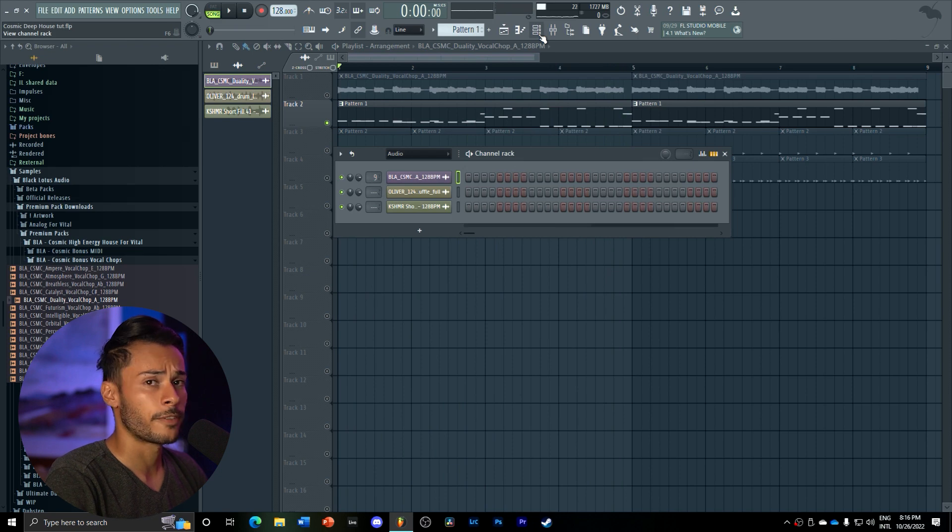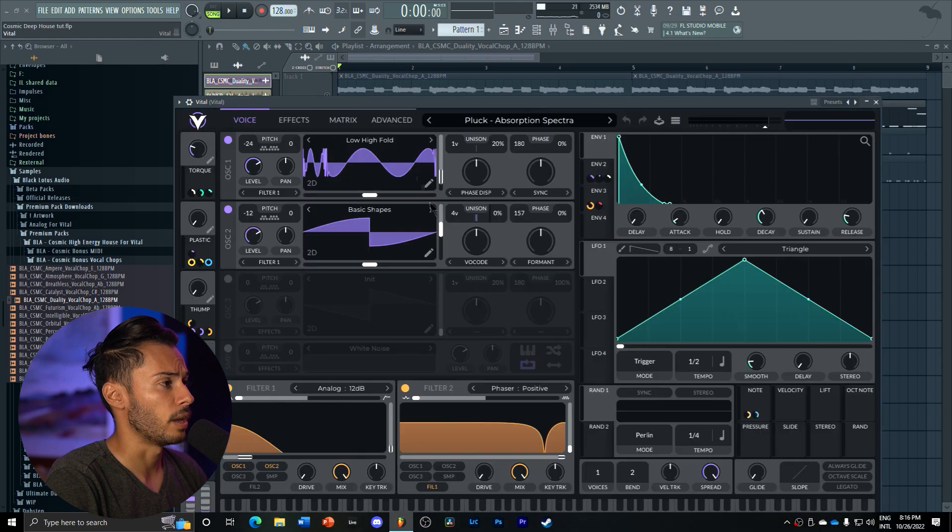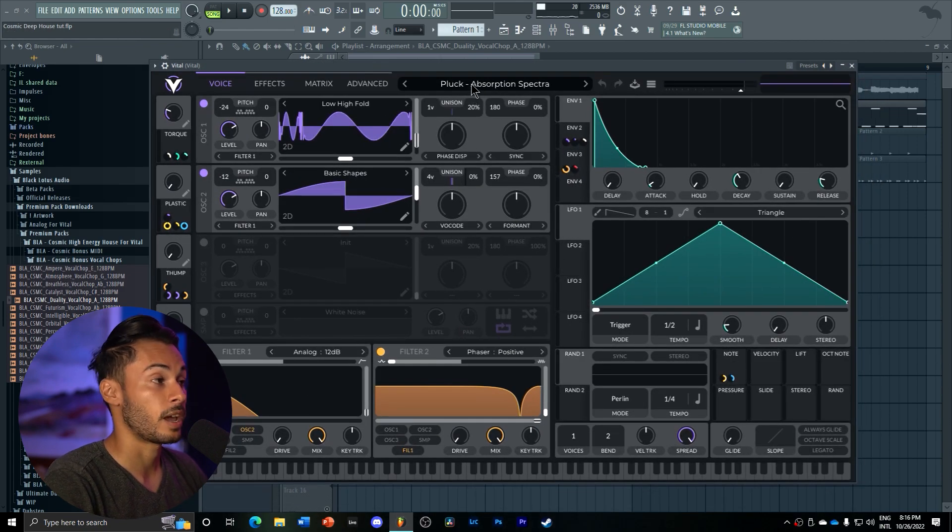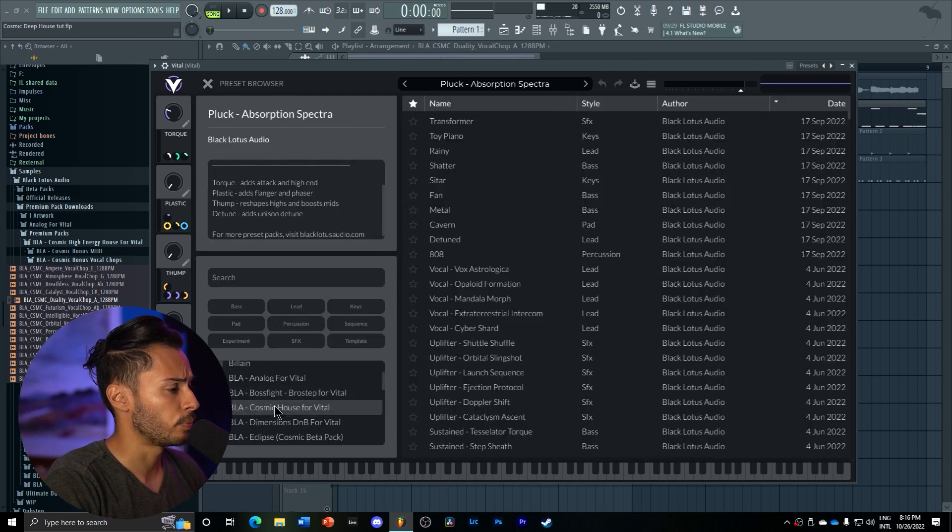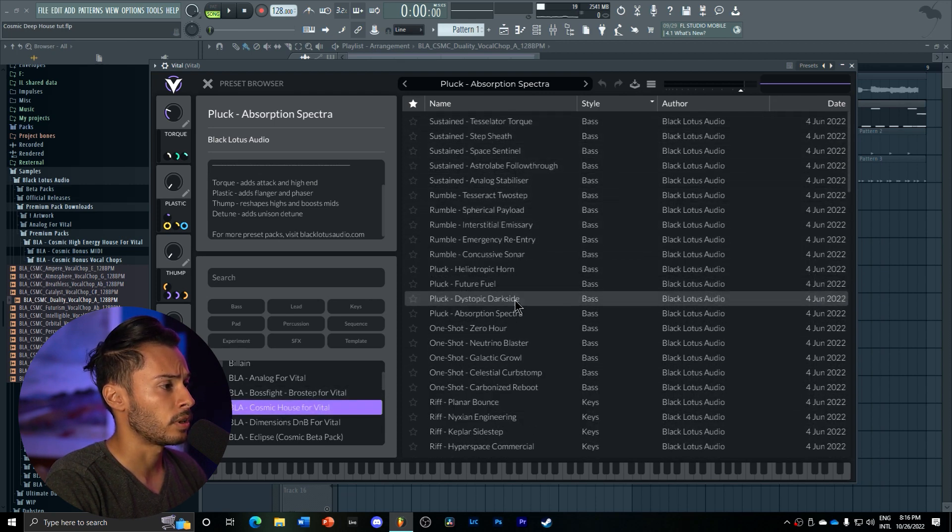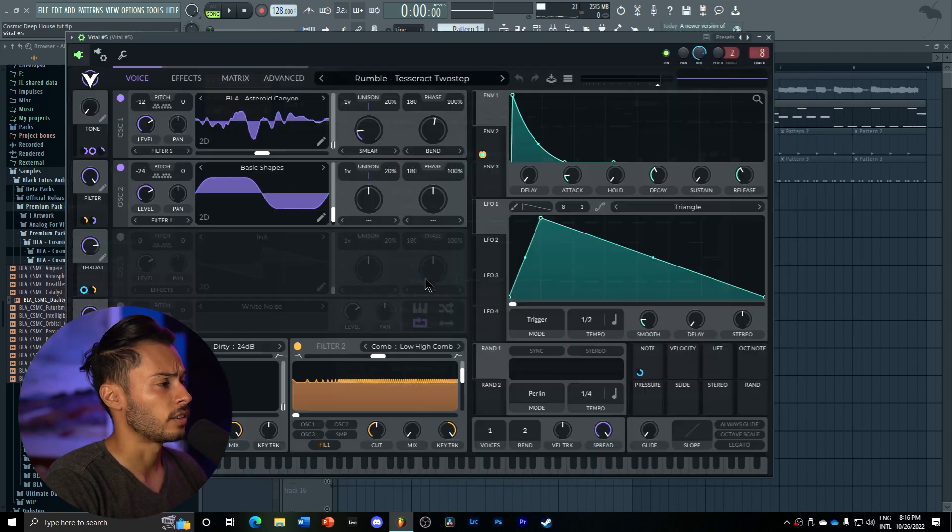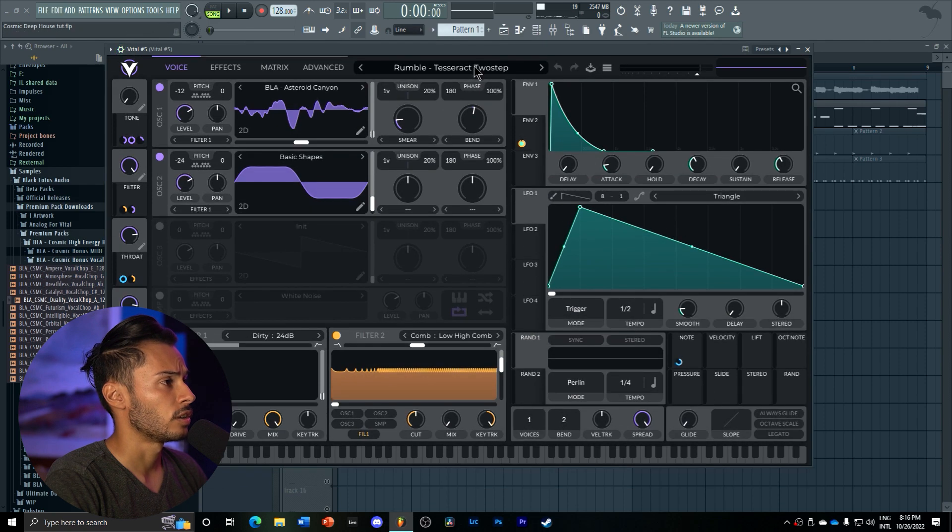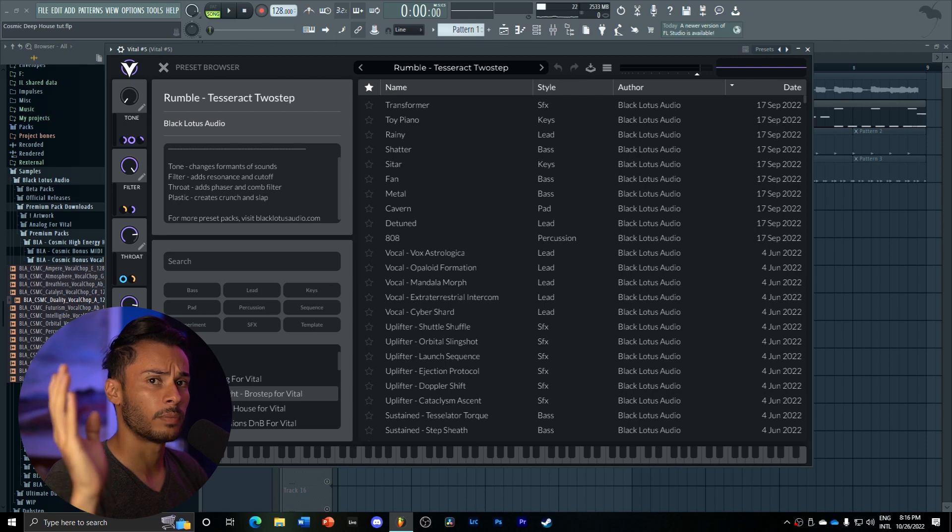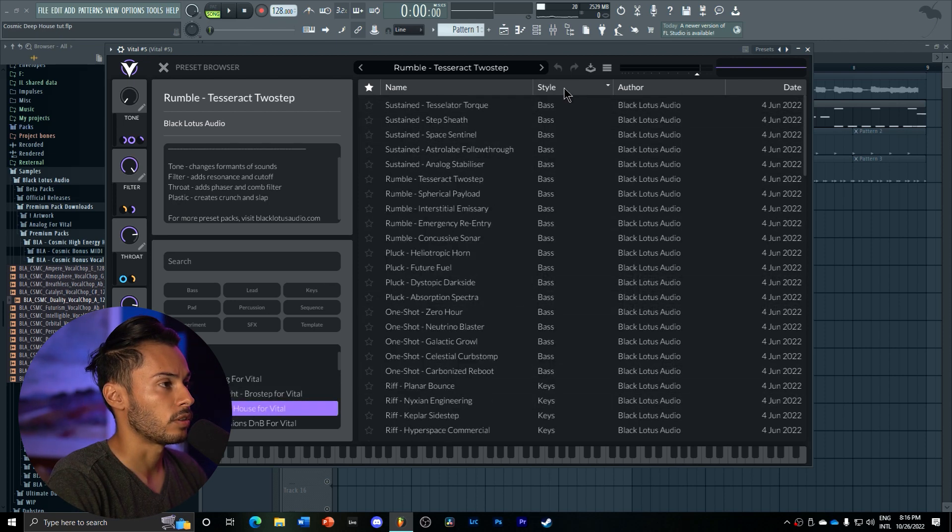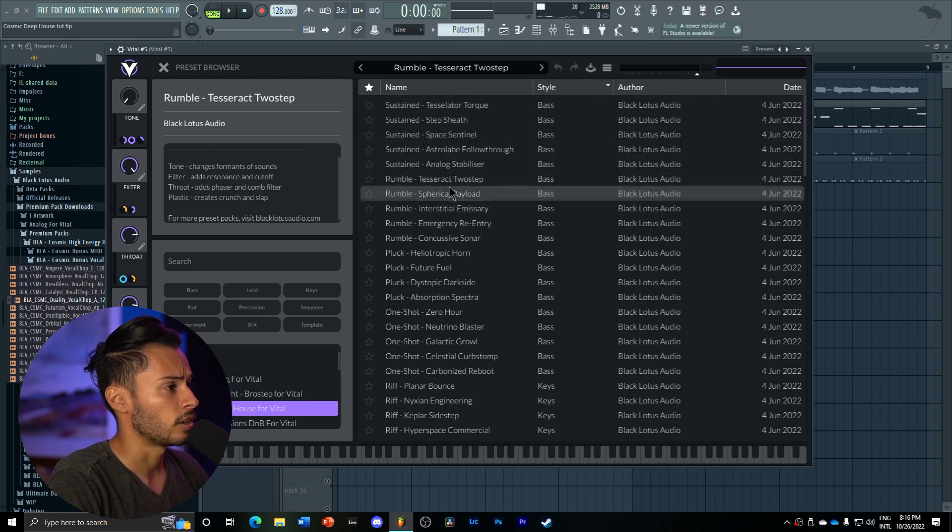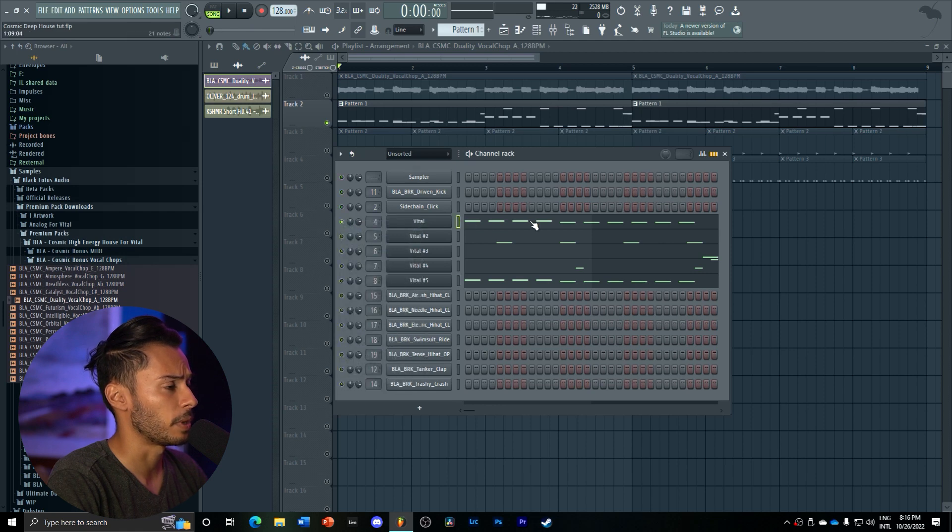A lot of things are happening here. For starters, we have our main bass, which is from the Cosmic House Pack by Black Lotus Audio. This is pluck absorption. Then to make the bass thicker, it's layered with this rumble bass, also from our Cosmic Pack. So every preset used in this drop is by Cosmic from Black Lotus Audio.